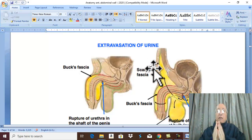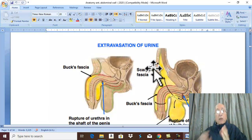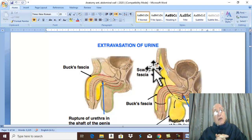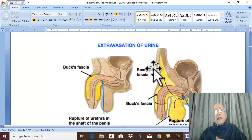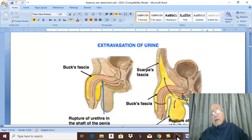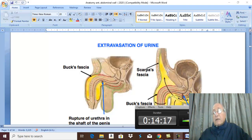These are the three superficial layers of the anterior abdominal wall: the skin, and the superficial fascia which is formed of a superficial fatty layer called Camper's fascia and a deep membranous layer called Scarpa's fascia. In the next video we will take the muscle layer. Thank you for listening and good luck.